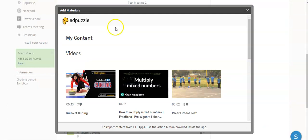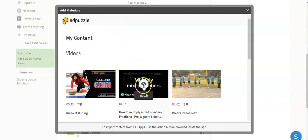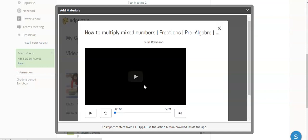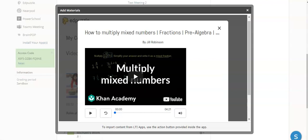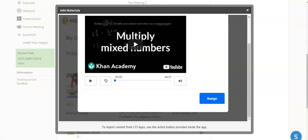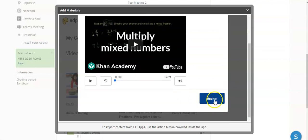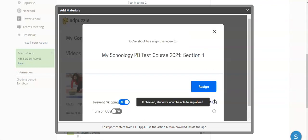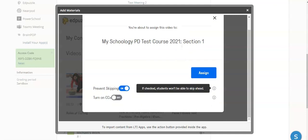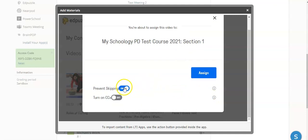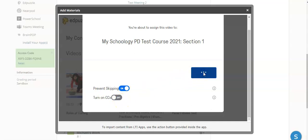I'm going to select the Edpuzzle that I want to add, and the way that you do that is by clicking on the eyeball that you will see in the middle of the video. Then you can scroll down and click Assign. There will be some default settings that you can adjust if needed. Prevent Skipping will prevent the students from fast-forwarding through the video before they get to the questions, and you can also turn on closed captioning.